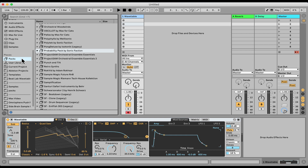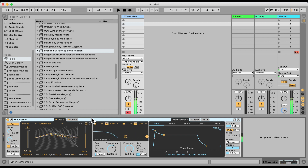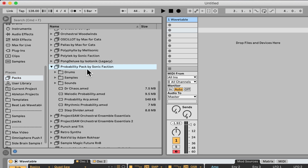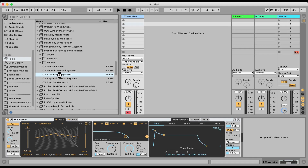Let's check out the Probability Arp, which is a very cool arpeggiator, chord generator, and strummer. Here I have a wavetable patch — let me just hold one note, which is kind of like a pulsing saw wave. I'm going to go right here under Packs, Probability Pack. This is free if you have Ableton Suite, just download it, and select Probability Arp.